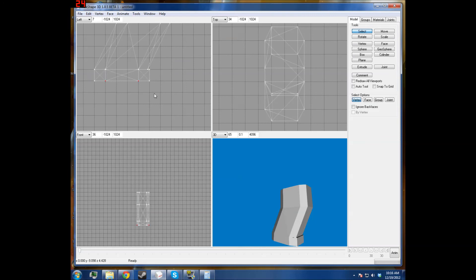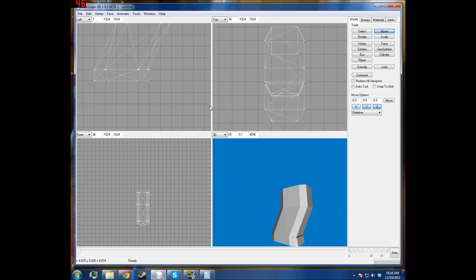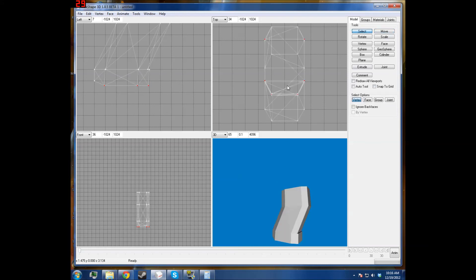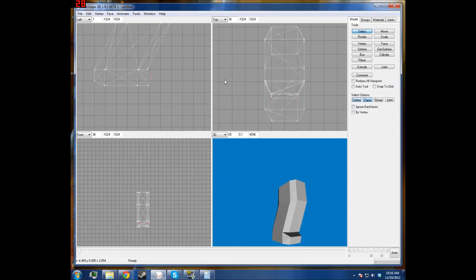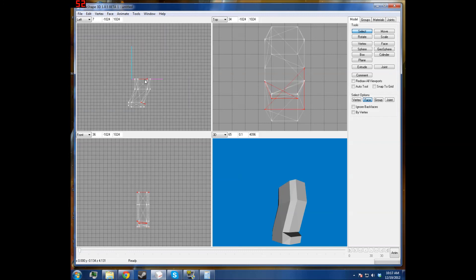Move this over a little bit so that it looks smoother and nicer. And then we'll just want to delete these faces here. Those two faces, we should be able to do it. We'll get that one, we'll get that one.